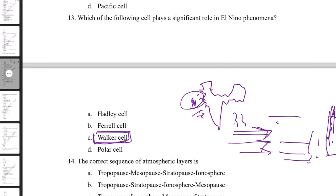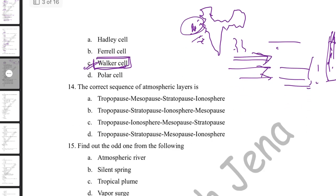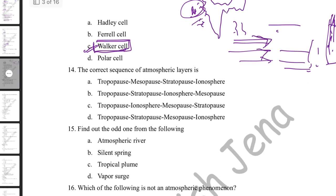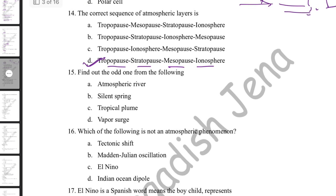The correct sequence of atmospheric layers is: troposphere, tropopause, stratosphere, stratopause, mesosphere, mesopause, ionosphere. So the correct sequence of pause layers is: tropopause, stratopause, mesopause, then ionosphere.